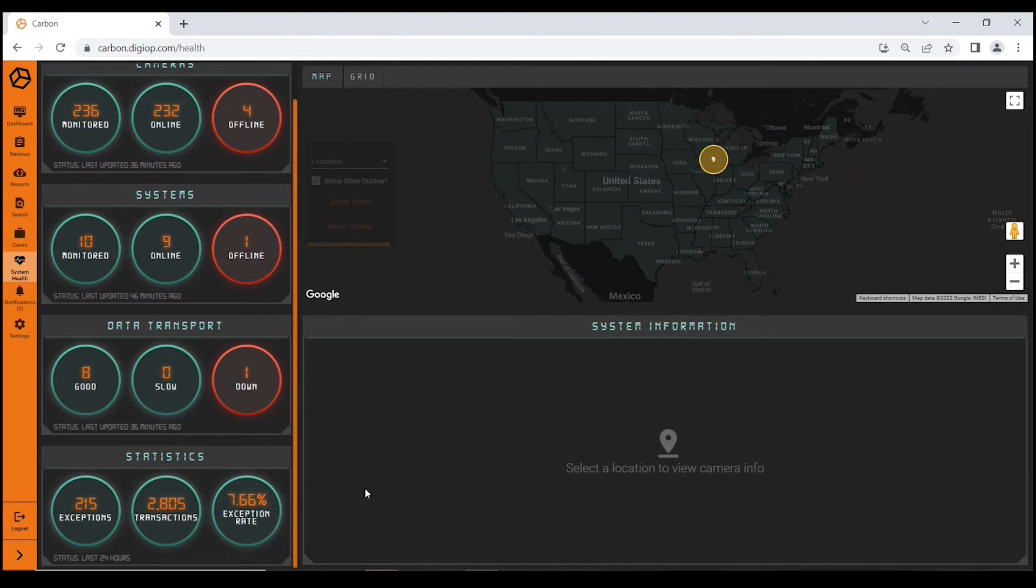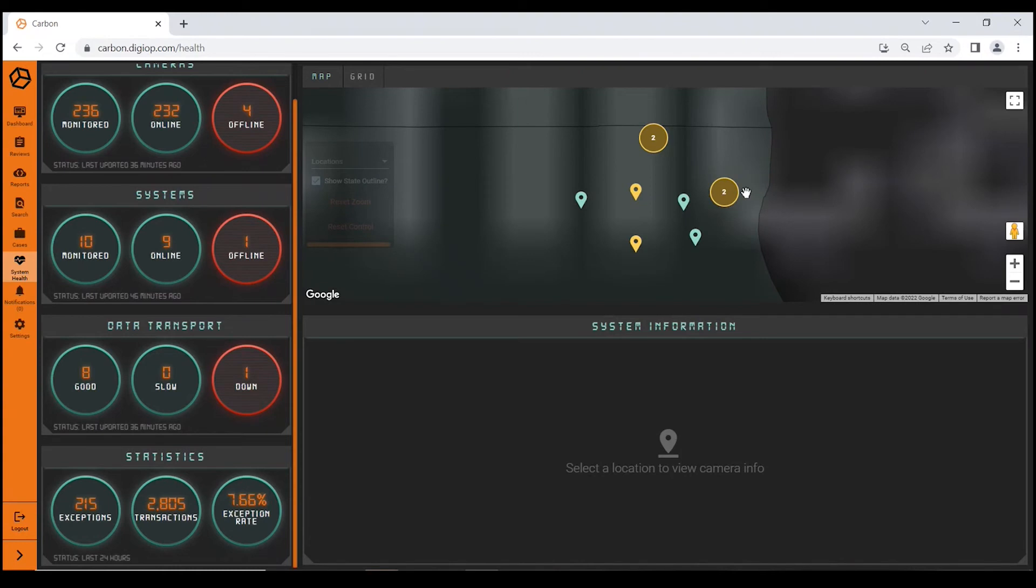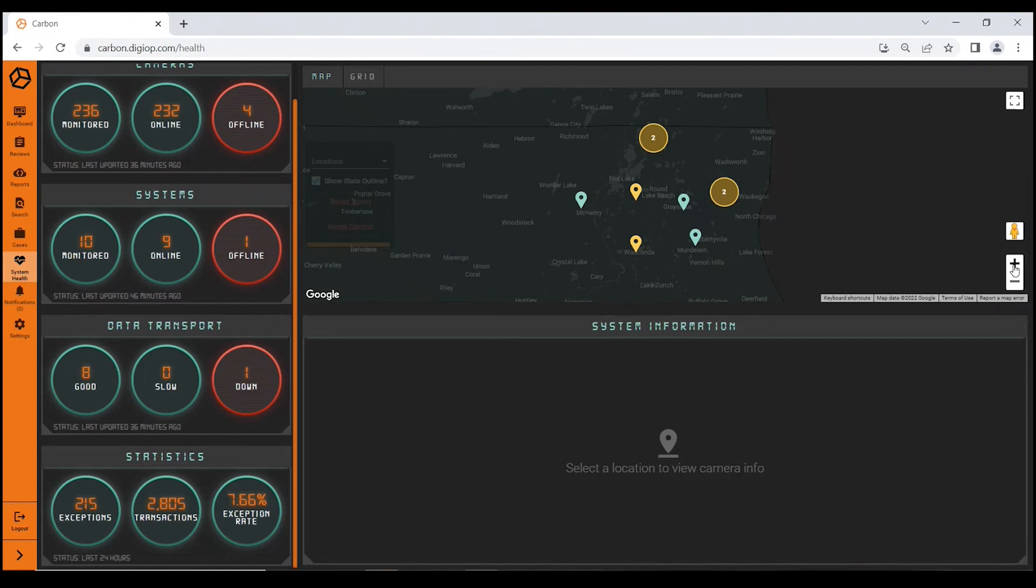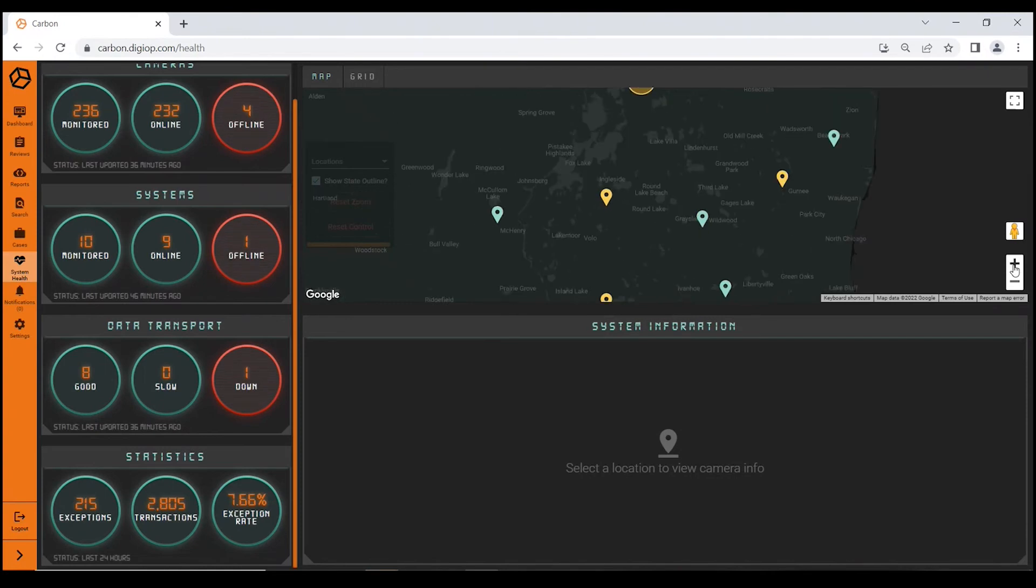You're presented with this Google-like view, a map of the United States. You can see that this customer's locations are clustered in and around the Chicagoland area. If I hover over them, it will say what each location is, and I can drill into these and continue to drill as far as I would like.